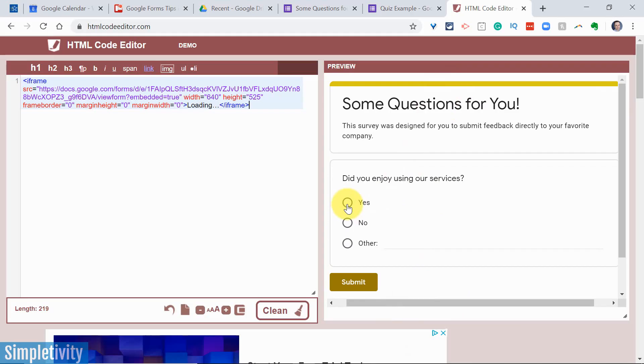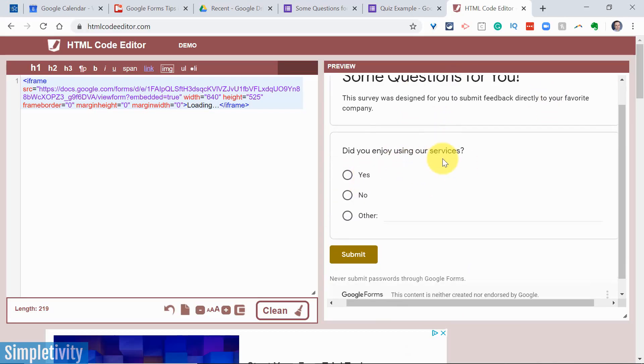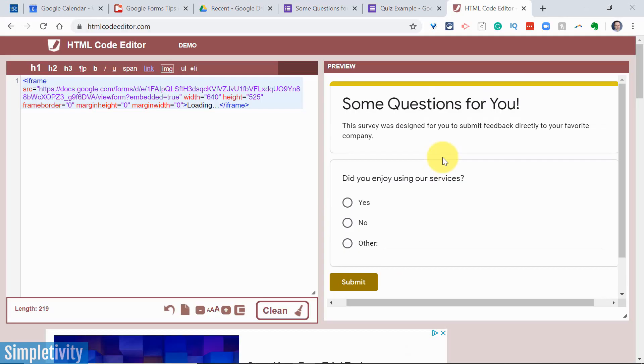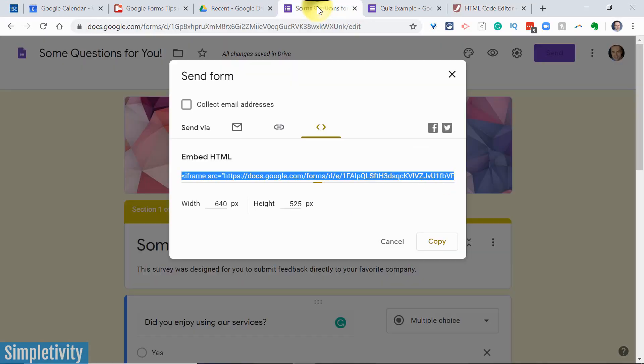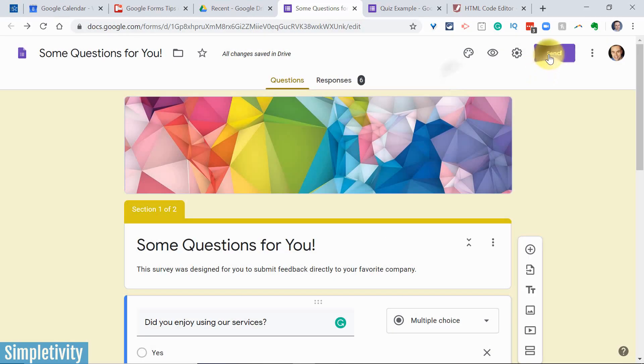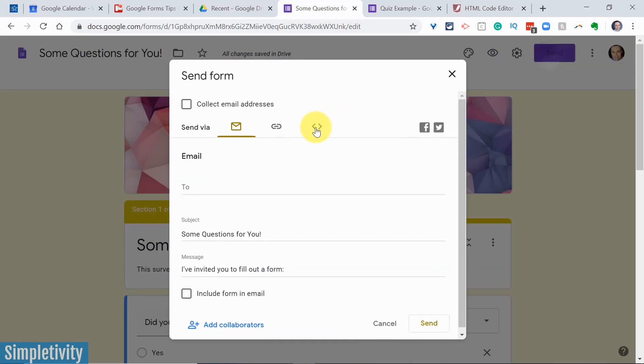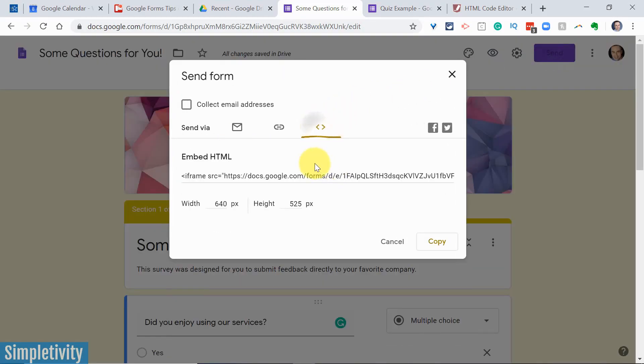So instead of creating a button on your website, instead of just creating a link, you can actually embed the form itself. So they don't have to click anywhere else or go to a new page, they can fill out your form. All you have to do is come up to send, choose that last option, and copy this piece of code, and place it on your website.